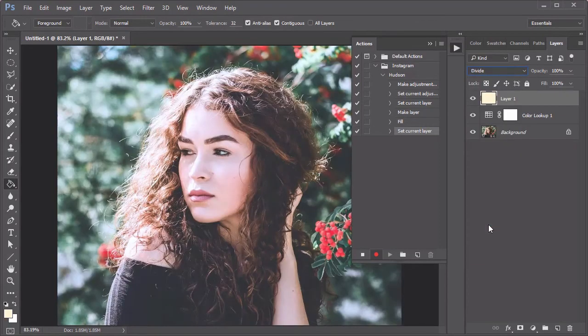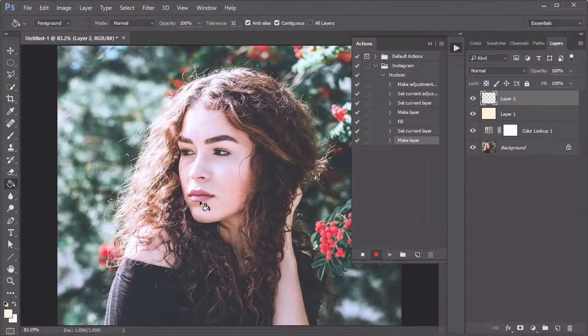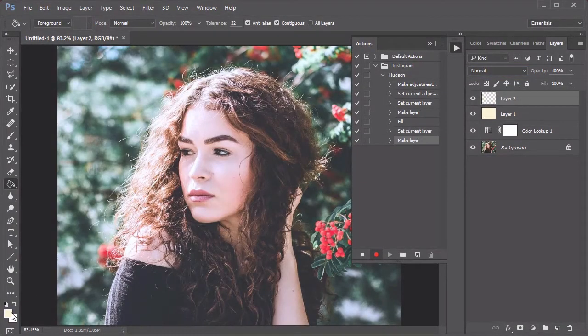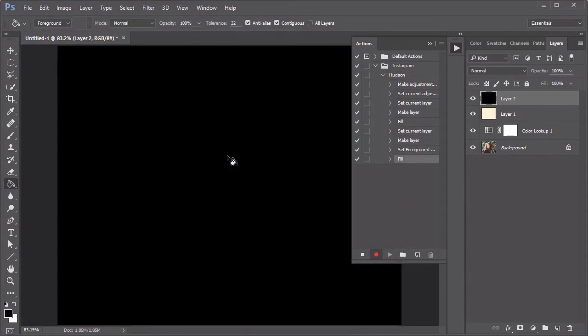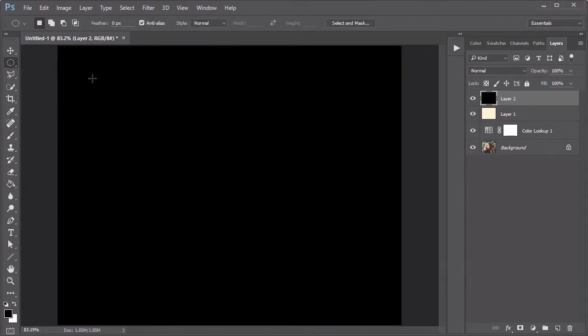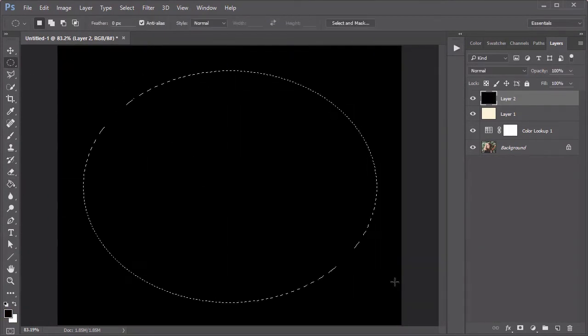Finish off with a quick vignette. Create a new layer and fill it with black. Select the Elliptical Marquee tool and create a large circle in the center. Hit Delete on your keyboard to remove the center.